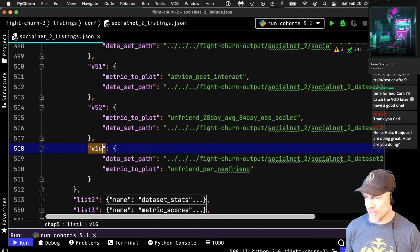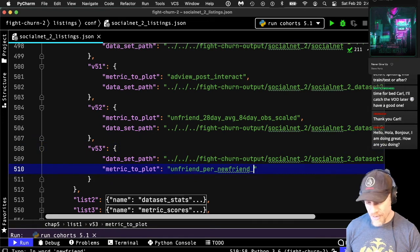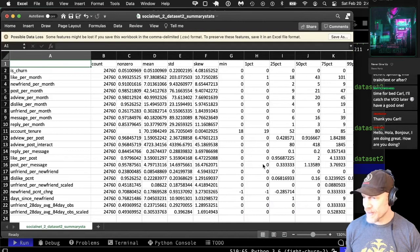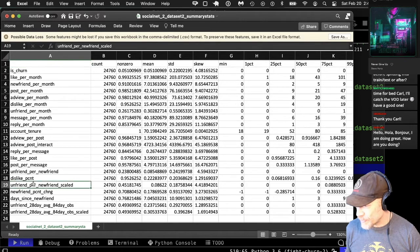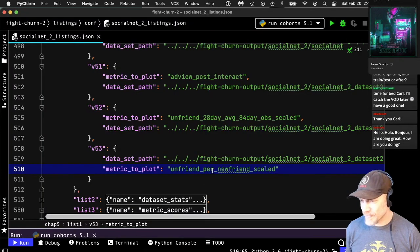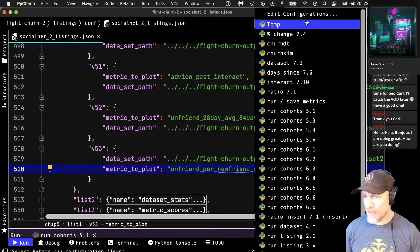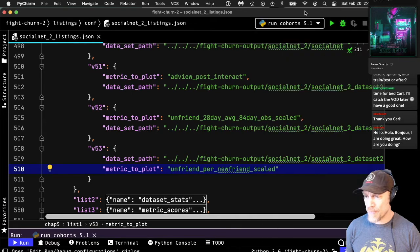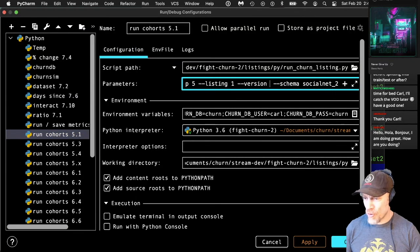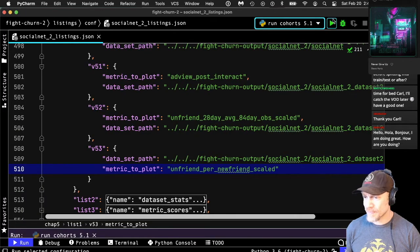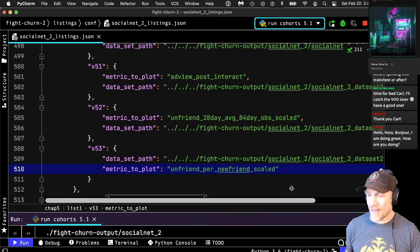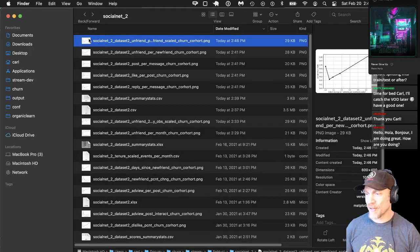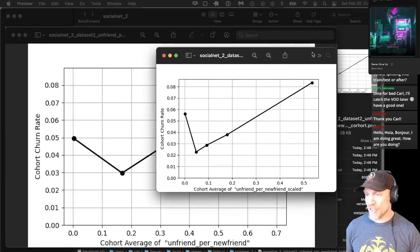Using the time-honored tactic of copy, paste, and modify — I copied the old configuration and I'm modifying it. The metric name is just 'unfriend per new friend scaled.' Now if we look at cohort 53, the difference between this and the original is we're using the scaled unfriend metric, so we should get more people in the measurement. Running cohort version 53 to see how unfriend per new friend relates to churn using our better scaled metric.